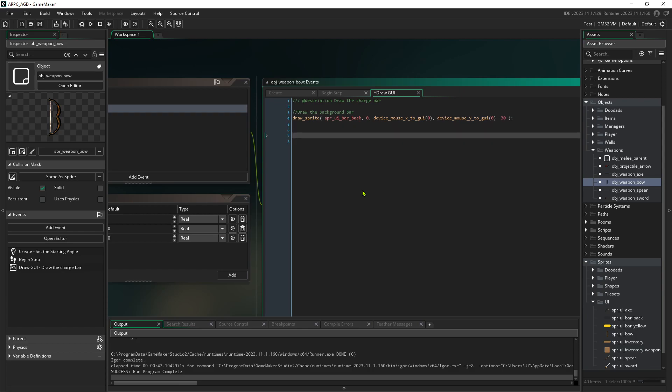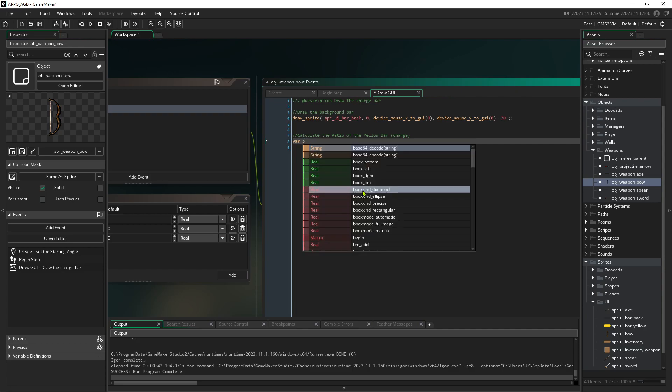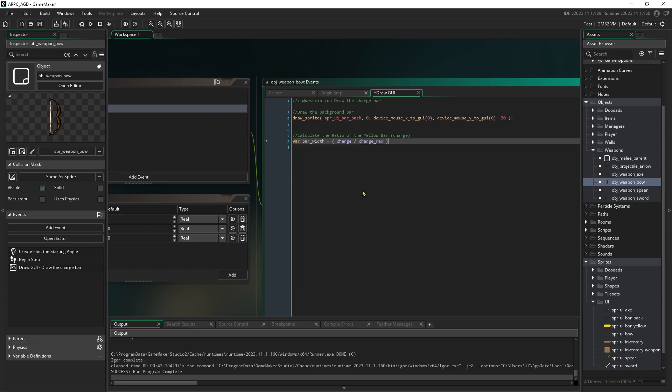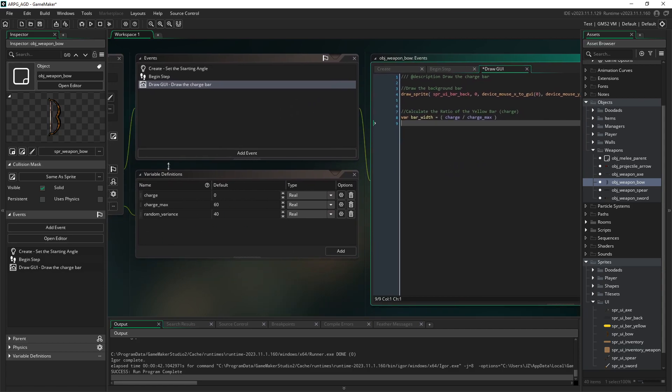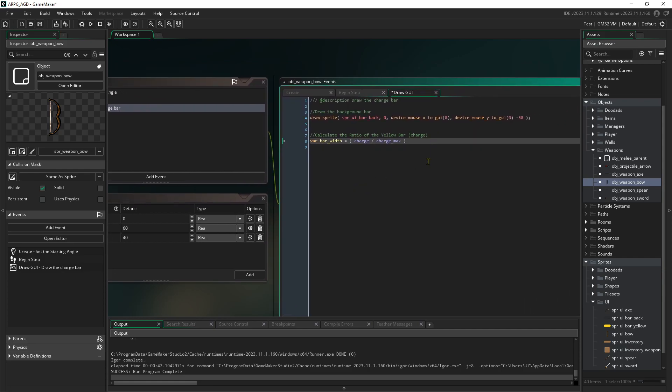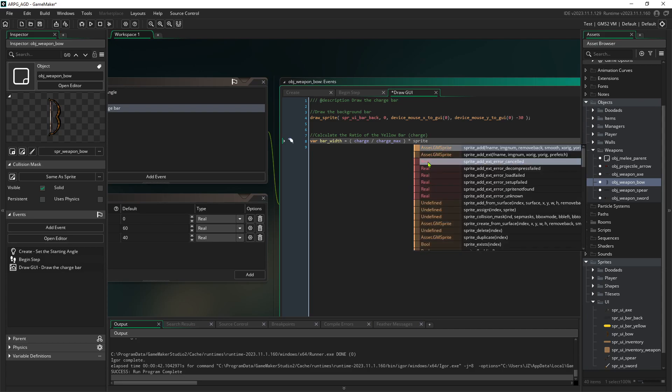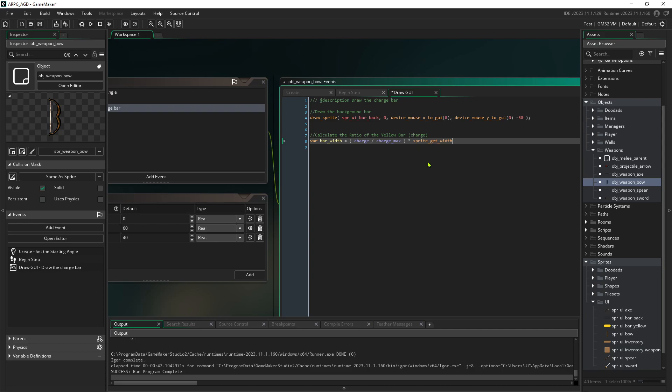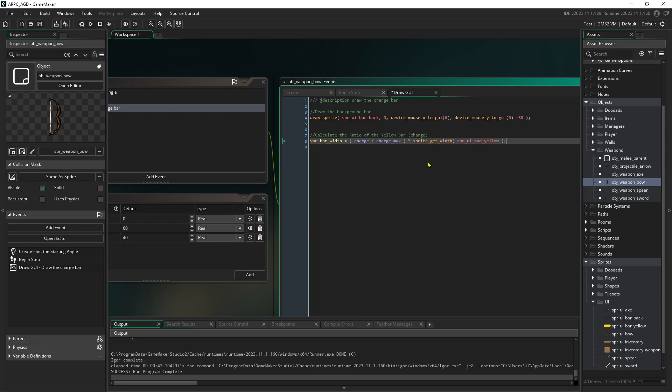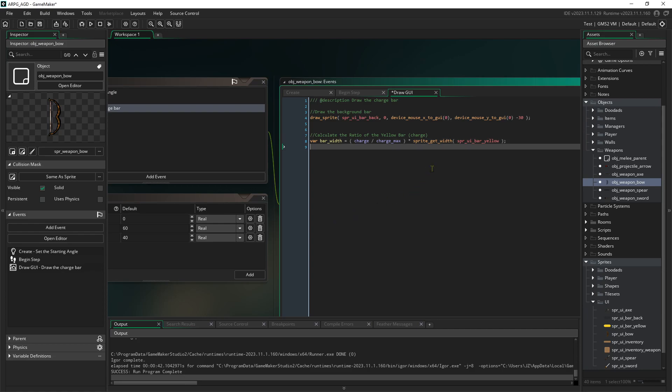And then device underscore mouse Y to GUI, also zero because it's the zeroth mouse, and then minus 30 so it appears above the cursor. Now we want to draw a cropped version of the yellow bar. So we're going to start by calculating the ratio of the yellow bar. That's the amount charged. This is going to be a variable bar width equals charge divided by charge max times sprite get width and we want the width of the yellow bar.